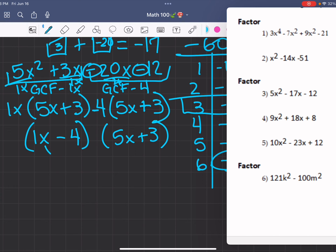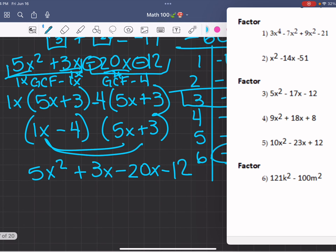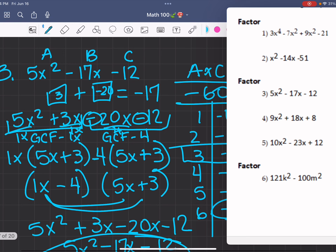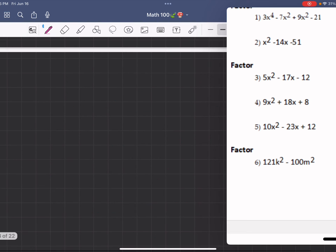When we do the math: 1x times 5x is 5x squared, 1x times 3 is 3x, negative 4 times 5 is negative 20x, and negative 4 times 3 gives us negative 12. And 3 minus 20 gives us negative 17. So 5x squared minus 17x minus 12 is our result, which is what we started with. So this is our answer for number 3.